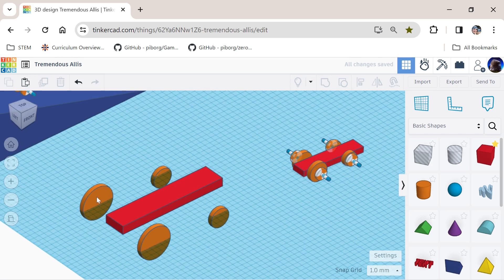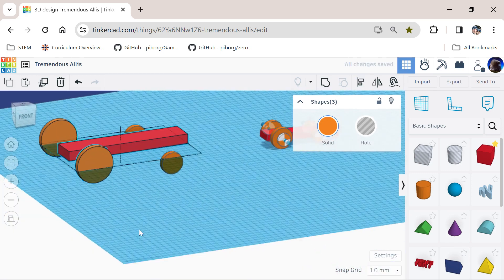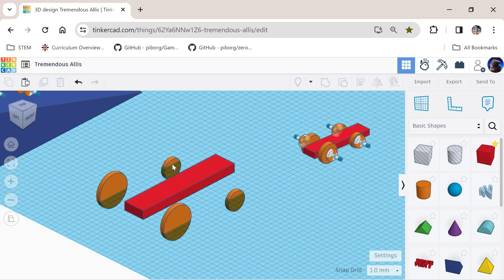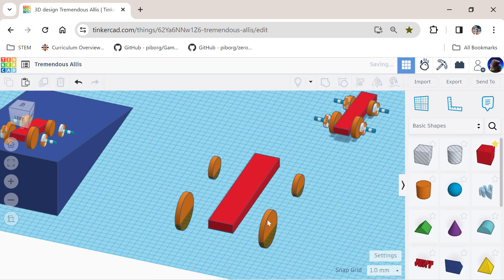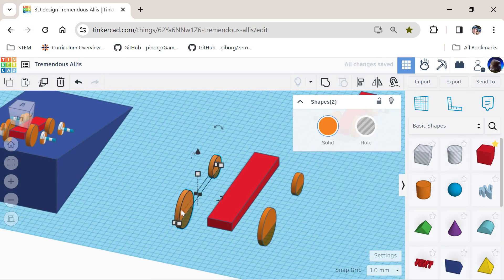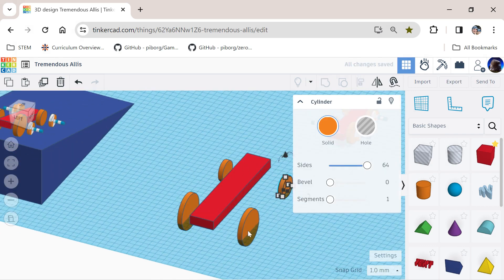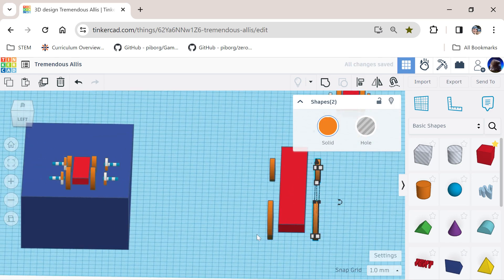Next, grab the wheels and the middle shape, go to align, click on the middle dot, and that should line the wheels up with the middle of the red shape. Do the same on the other set of wheels — click on the wheel, the middle shape, go to align, and click the middle dot. Then hold shift and push the wheels closer to the car, trying to keep the distance the same on both sides.